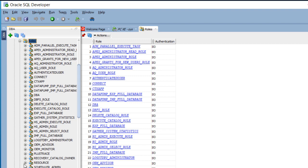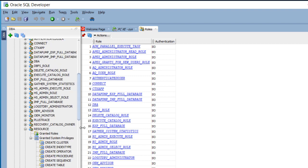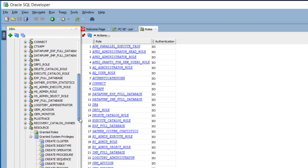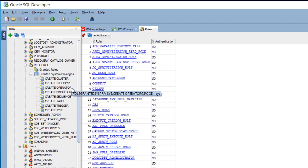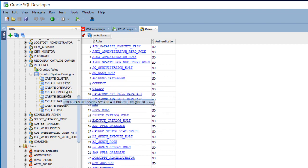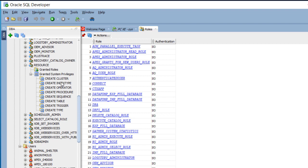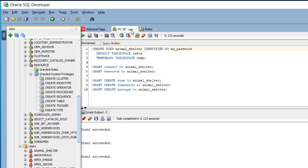I want Resource because with Resource, you get several create privileges, creating things such as a procedure, a sequence, or a table. I could grant these individually, but the main purpose of a role is to allow you to grant one thing, a role, and that role contains several other privileges. So I don't have to type in the individual commands each time I want to grant a privilege.